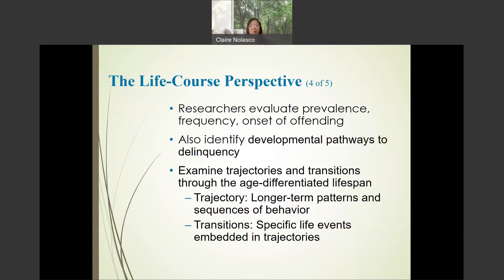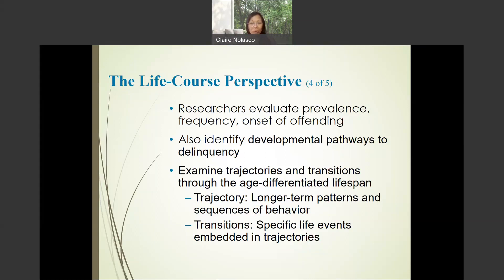Researchers evaluate the prevalence, frequency, and onset of offending. They also identify trajectories or developmental pathways to delinquency. Trajectories are long-term patterns and sequences of behavior. Transitions, on the other hand, are specific life events embedded in a trajectory. For example, I have a trajectory that started when I was born and continues throughout my life up to this point today. But there are specific transitions — meaningful events in my life trajectory that have an impact on me, such as when I got married, when I got pregnant, when I moved to a different country, or when I started work.